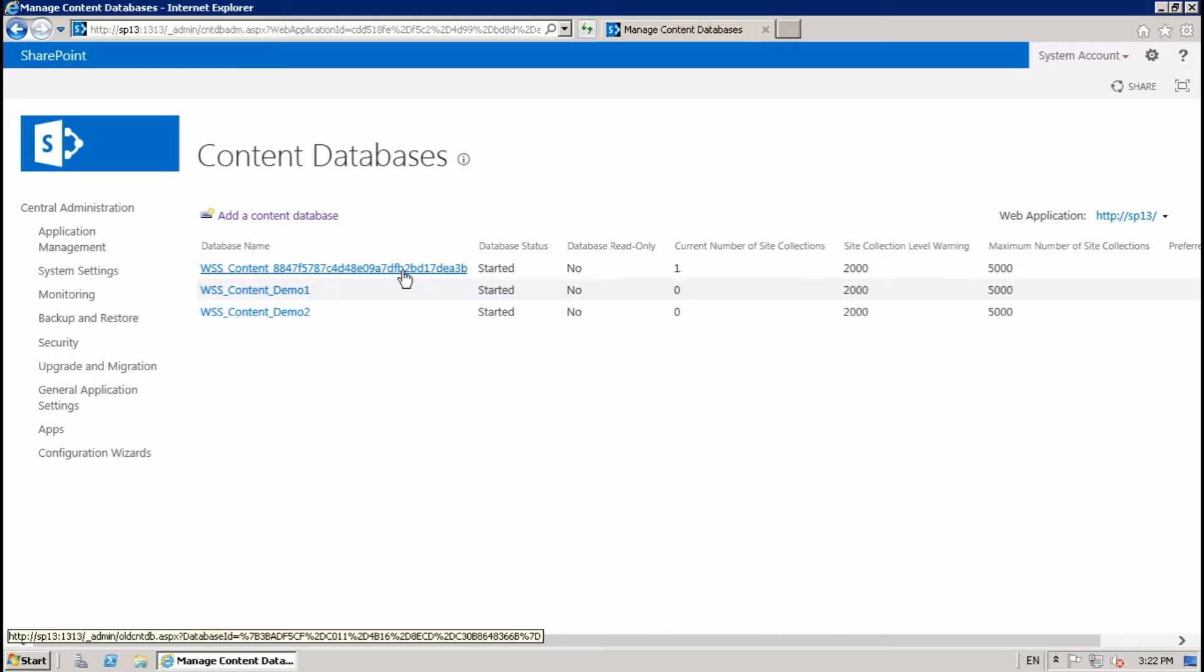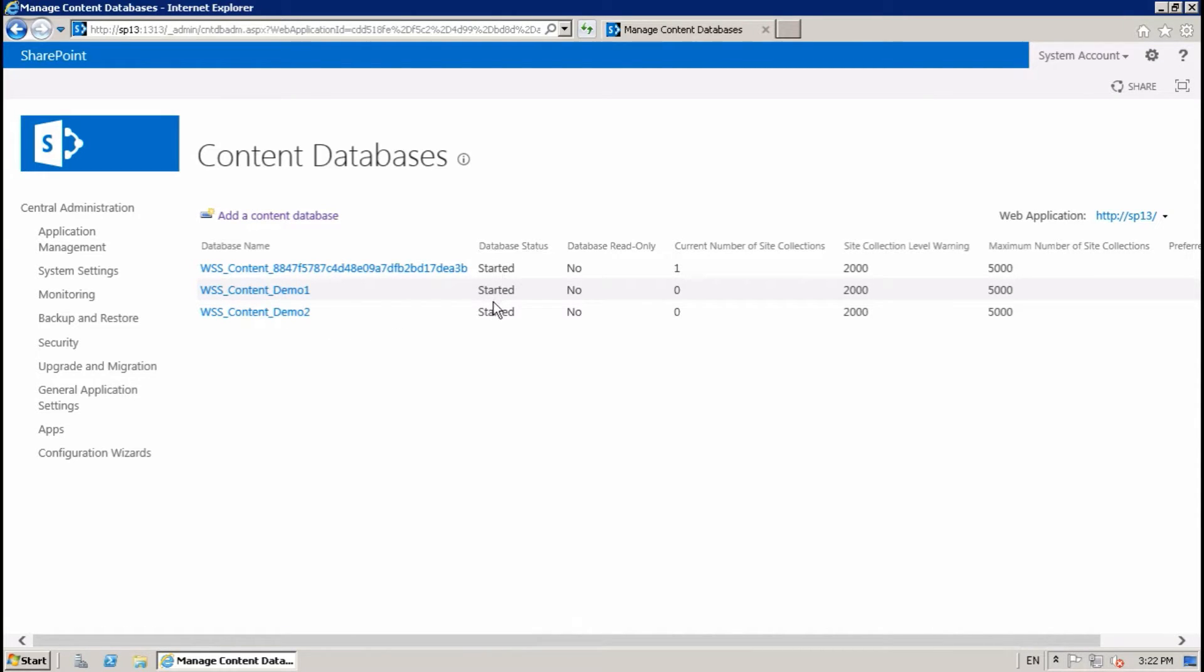This is the default one when I created the web application. It created the default one and these two I have just created, and all are started.